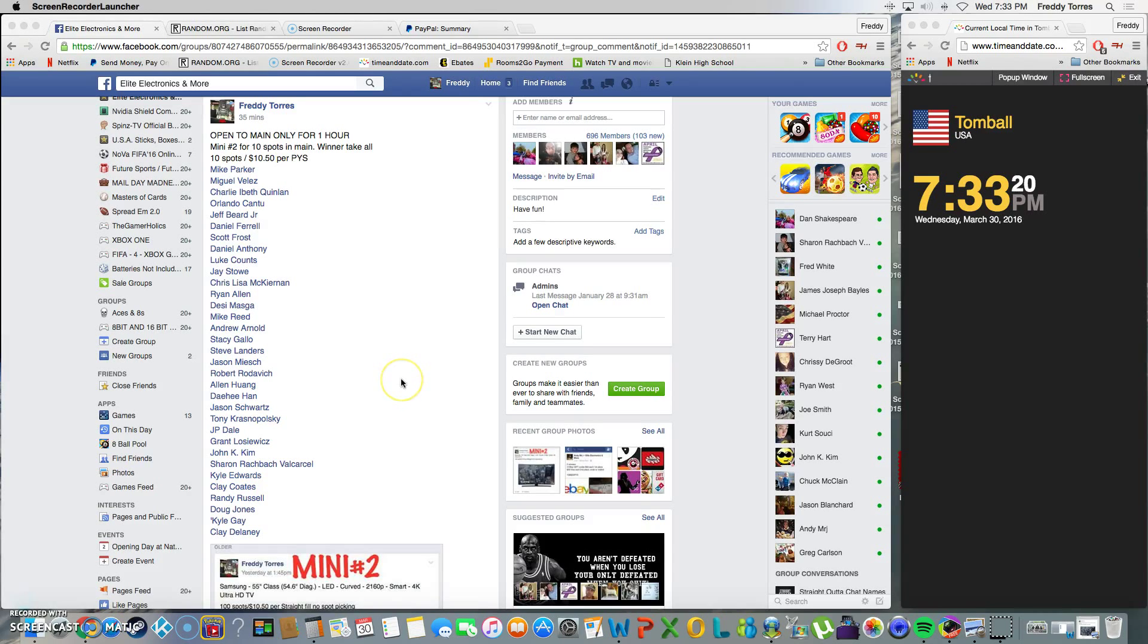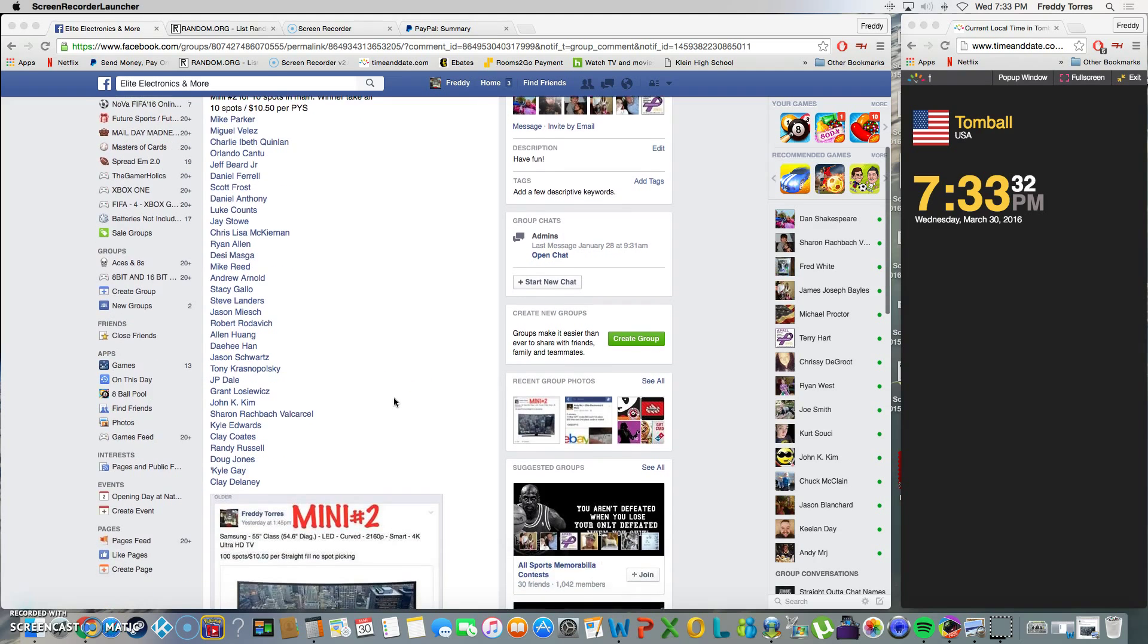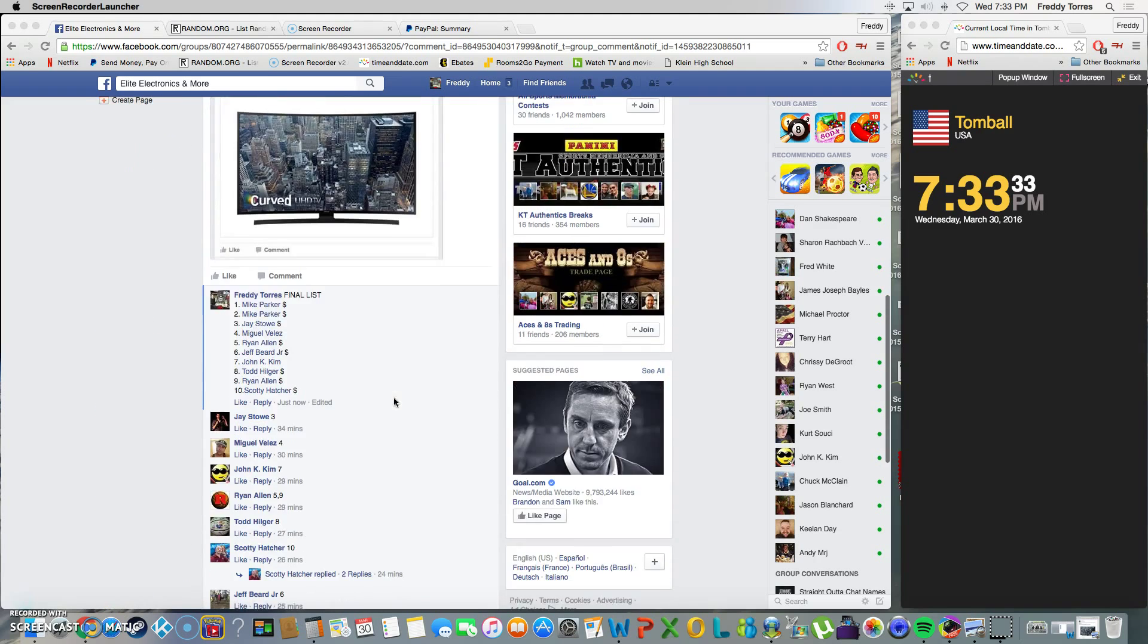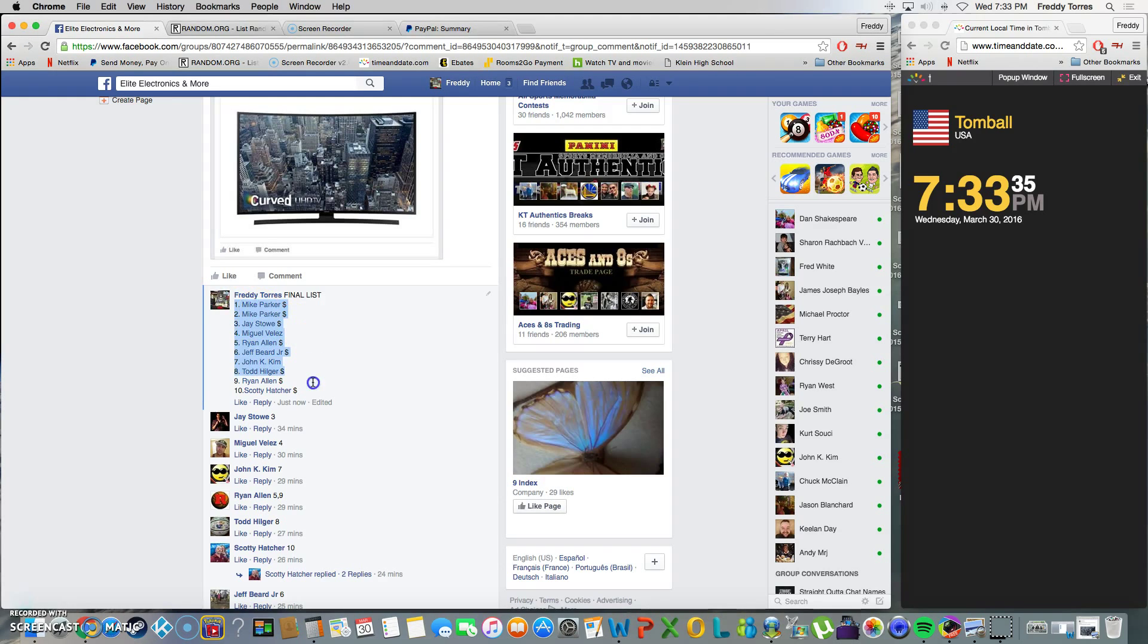Alright what's up everybody, gonna go ahead and run mini number two. John and Miguel, pay when y'all can please. Again, as the first one, top spot wins ten spots in the main. Here's our list, go ahead and copy it.